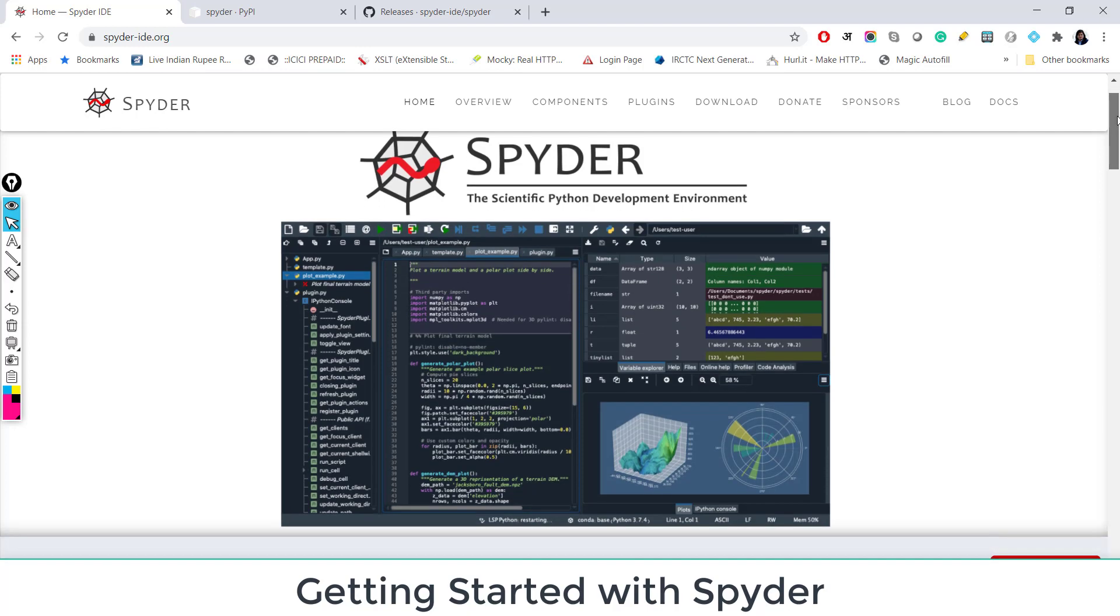Now let's look at how Spyder looks like. I'll show you live. If you are an R user switching to Python, you probably will like this IDE. I have switched from R to Python, so I was looking for an IDE which resembles RStudio. In Python, there are so many IDEs and hence a lot of confusion from where to start. I personally prefer using Spyder.